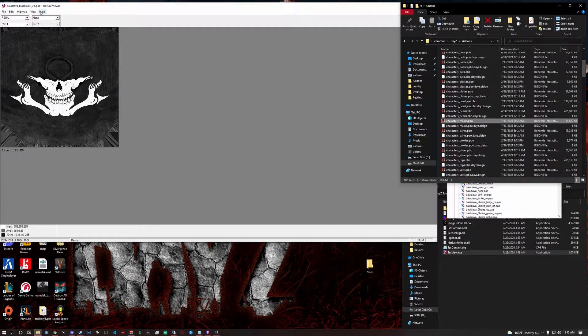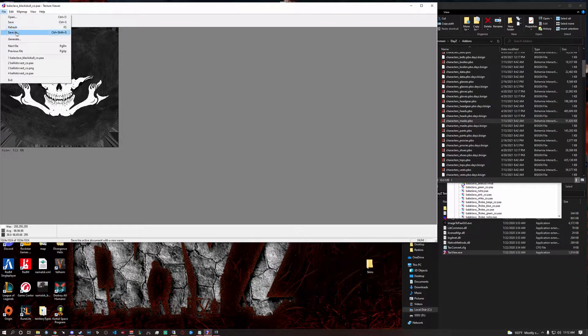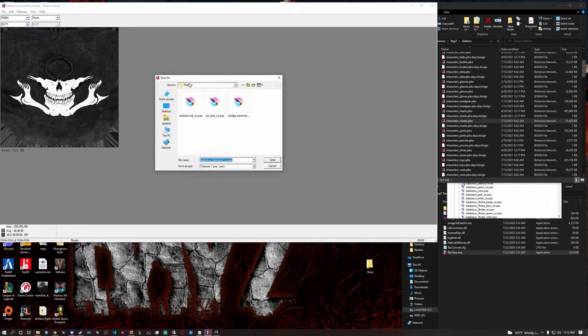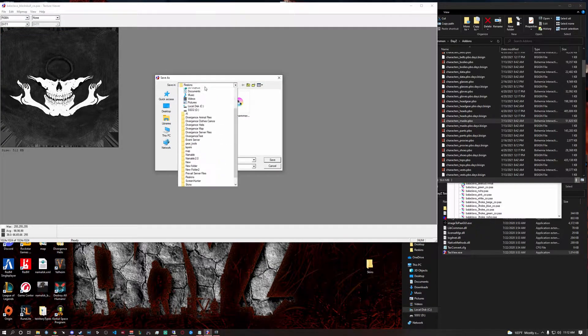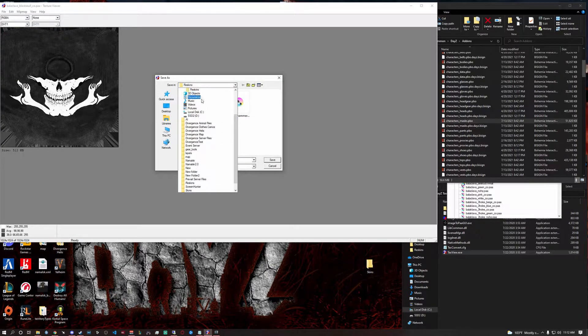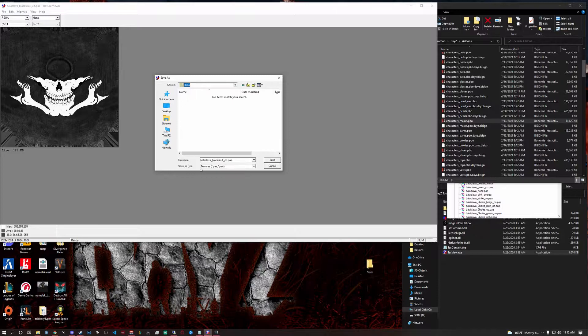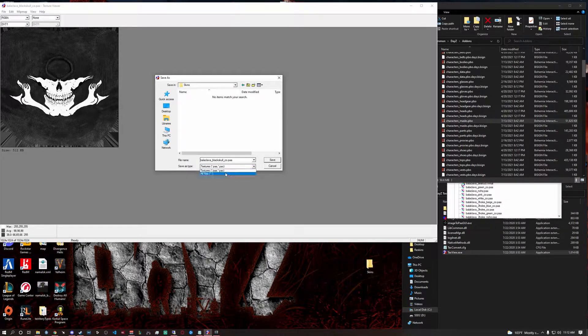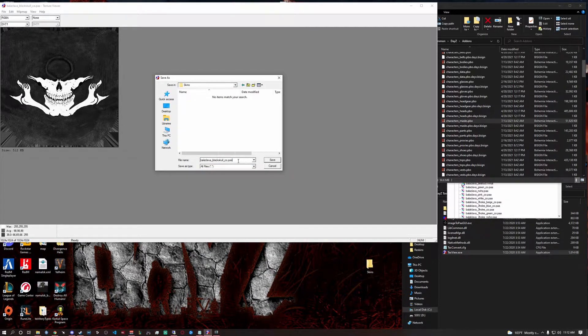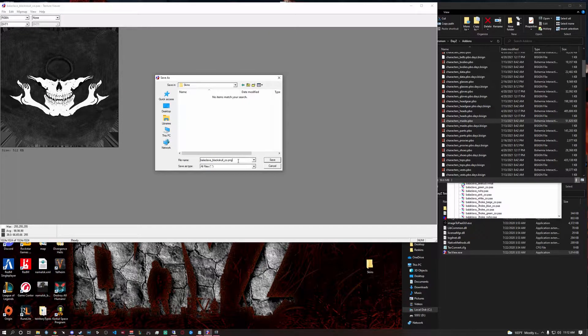Now it's a PAA that you can't edit this so what you're going to do is save as. Save it into the folder that you made. All files and then just change this to a PNG file.